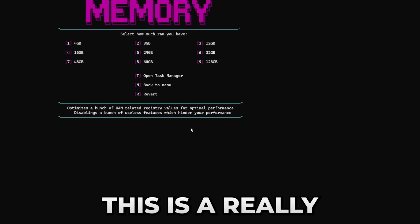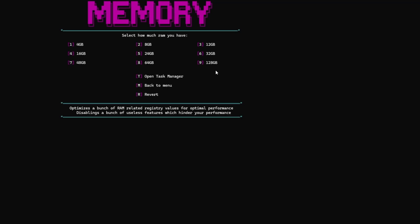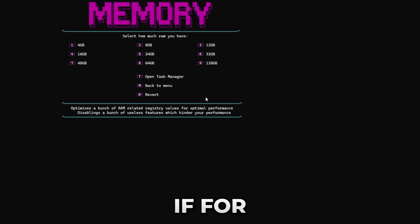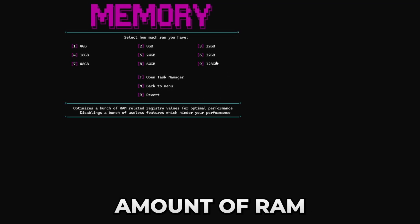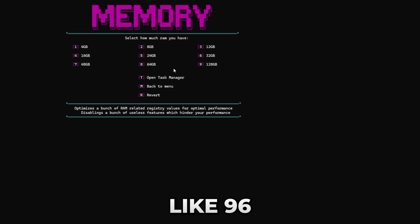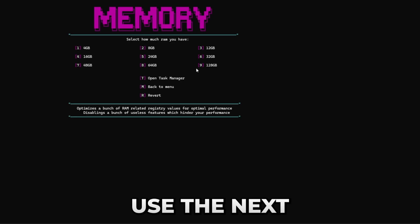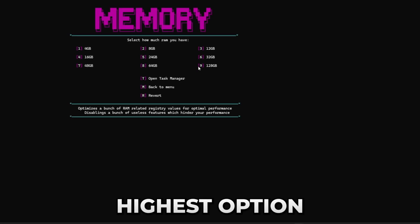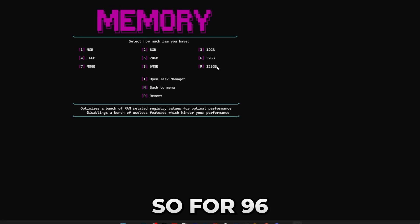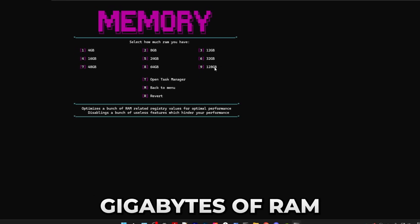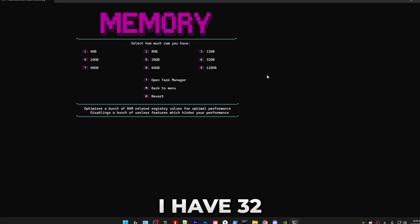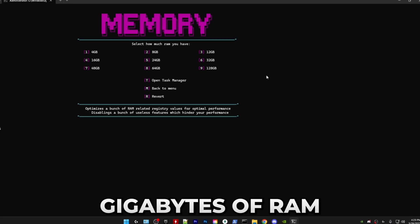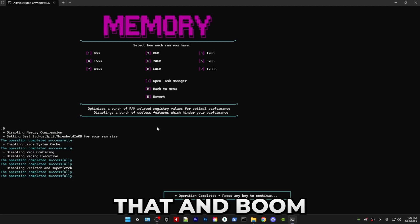Afterwards we have memory optimizations. This is a really simple one. You just select how much RAM you have. If for some reason you have a different amount of RAM like 96 gigabytes, then just use the next highest option. So for 96 gigabytes of RAM you would use 128. I have 32 gigabytes of RAM, I'm going to be using that.